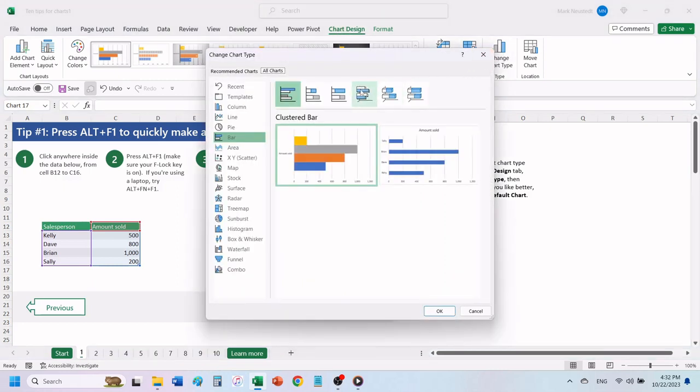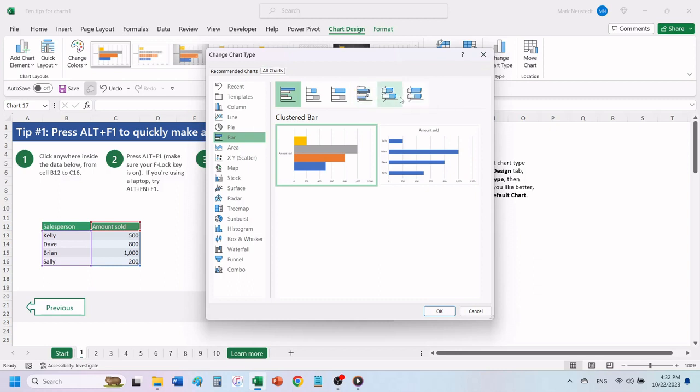Right-click on the chart that you want to change it to, and click on Set as Default Chart. Click OK.